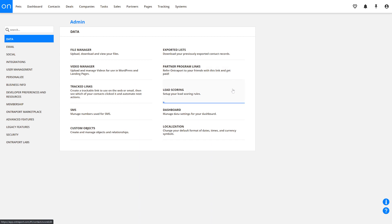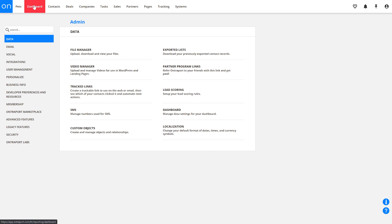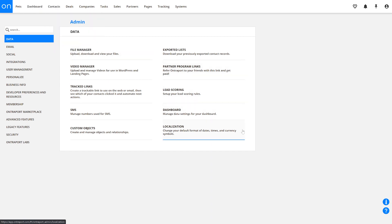Lead Scoring is where you'll manage the lead scoring rules for your system. The Dashboard is where you'll manage the settings for your dashboard — keep in mind, to access the actual dashboard itself, you'll want to click on the Dashboard button in the upper left-hand corner of the main navigation screen. Localization is where you can change the default formats of dates, times, and currencies.